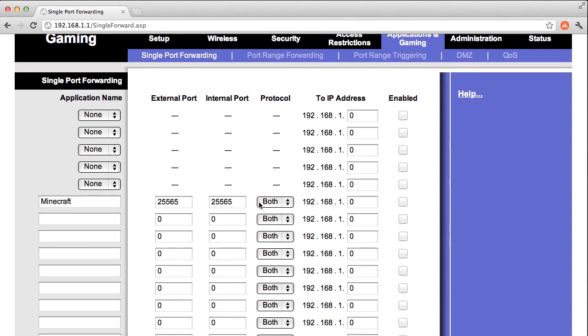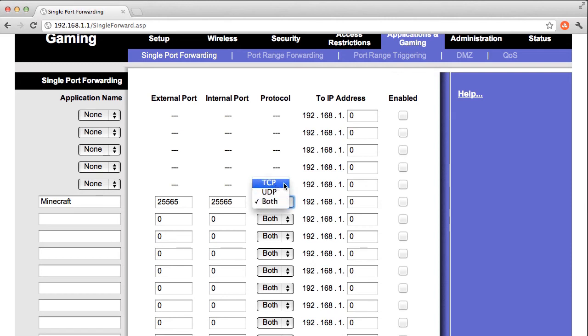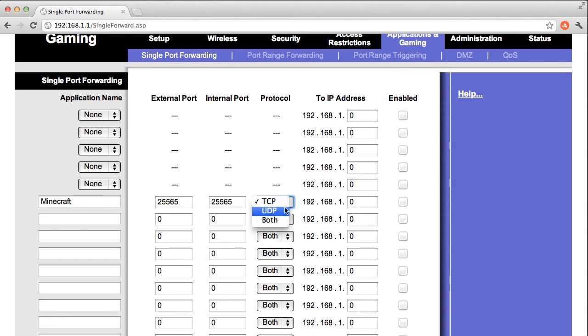Next, you'll choose a protocol. Either TCP, UDP, or both. Because I know Minecraft uses TCP, I'm going to select it now. It's a little bit unusual for a game server to use TCP. Most game servers will use UDP. And applications like VOIP or Voice over IP will also use UDP. This is because it has a lower overhead and faster transfer.